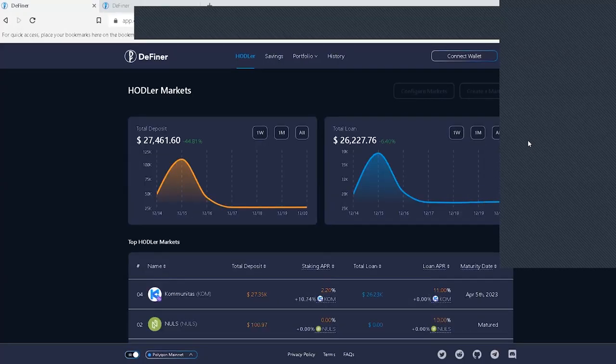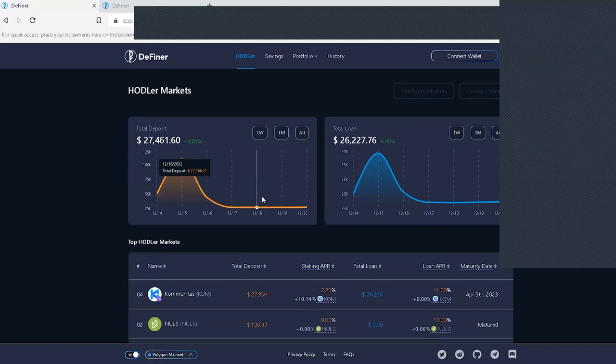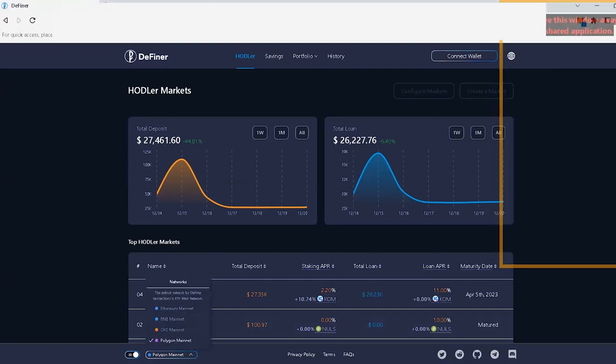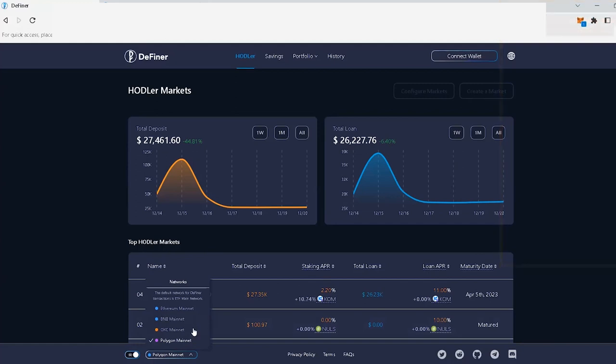Once you're on the app, select the chain you'd like to create a market on. At the moment, the protocol is on four chains, including Ethereum, Binance, Polygon, and OKEx, with plans to launch on more chains in the near future.